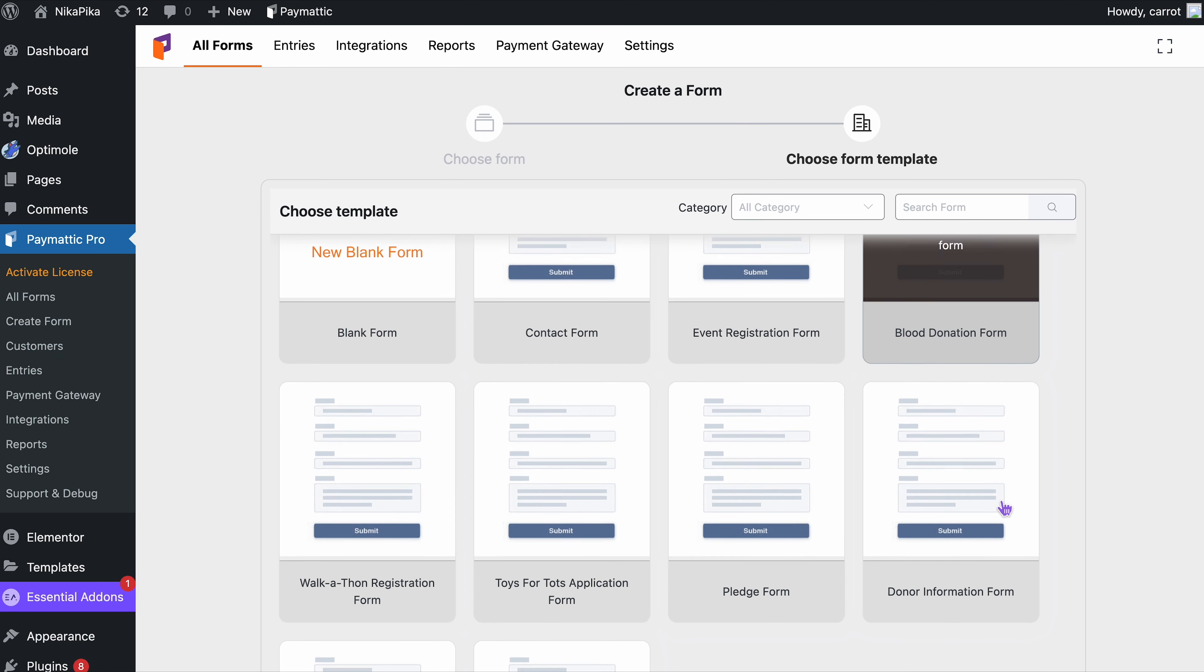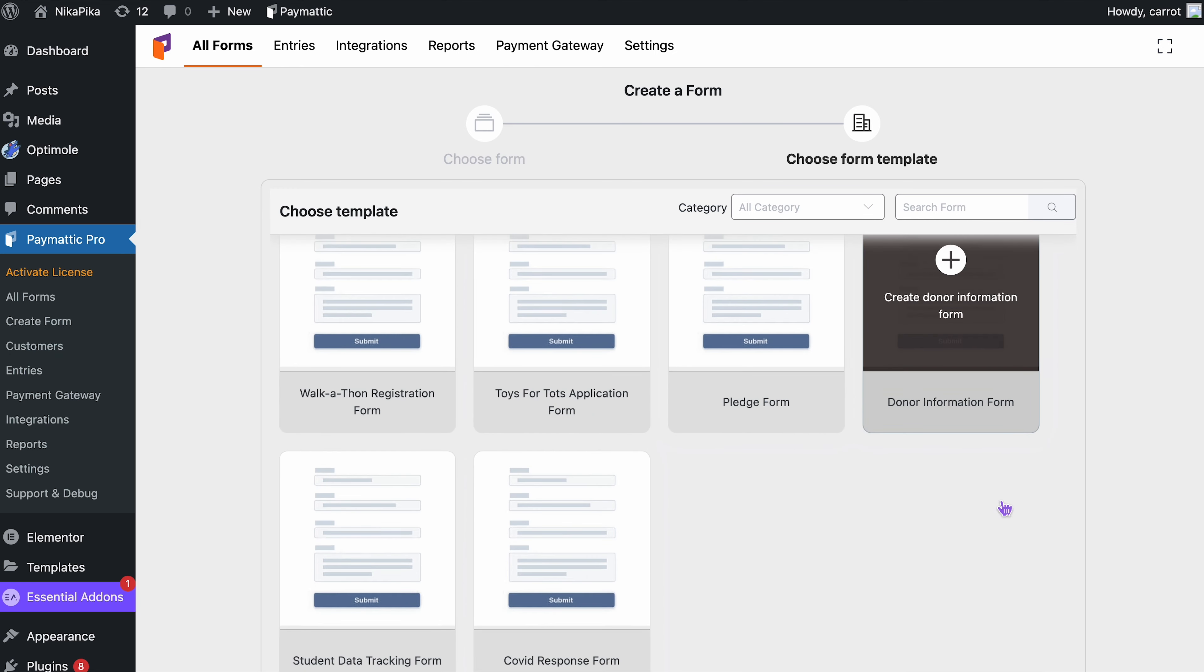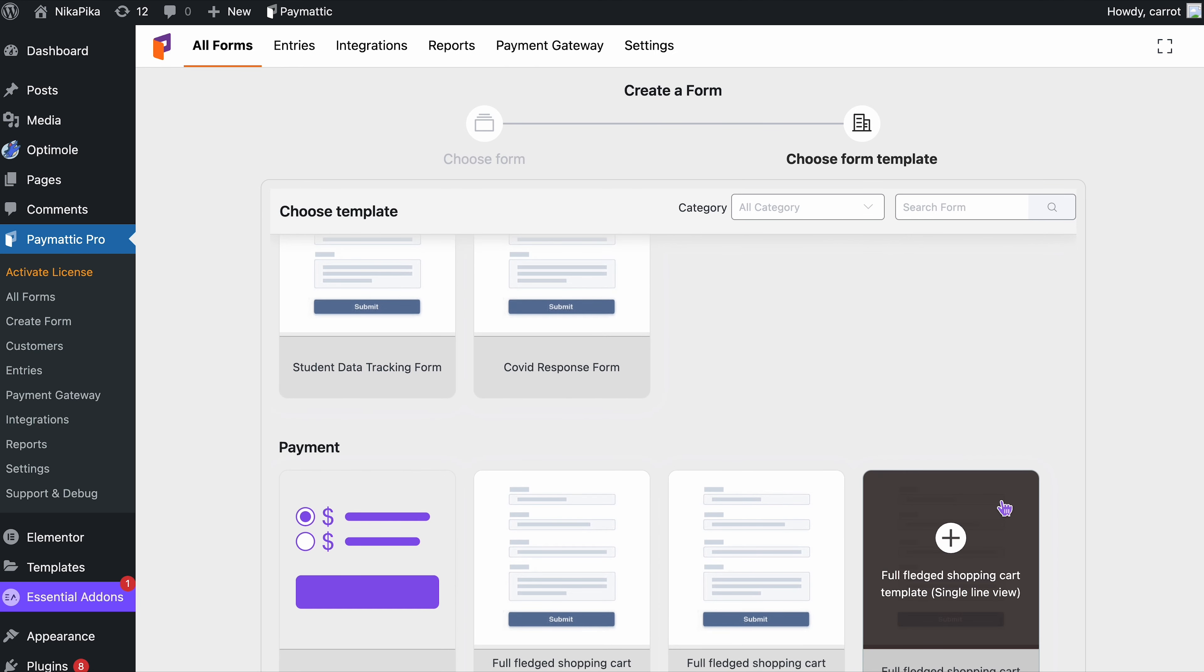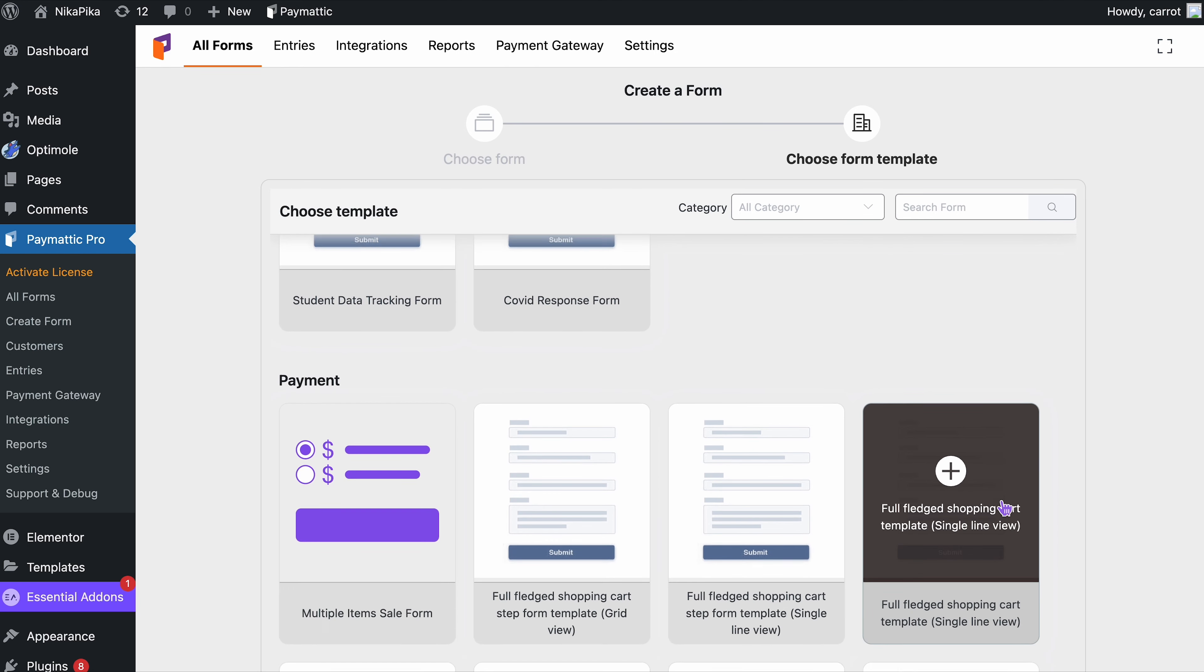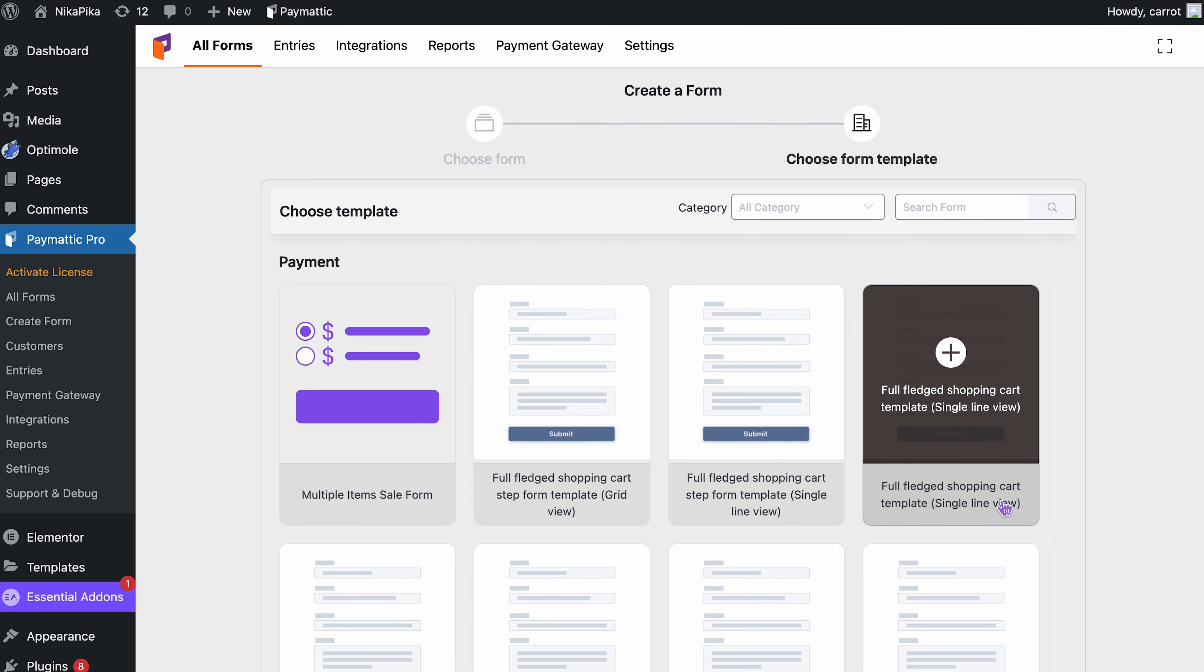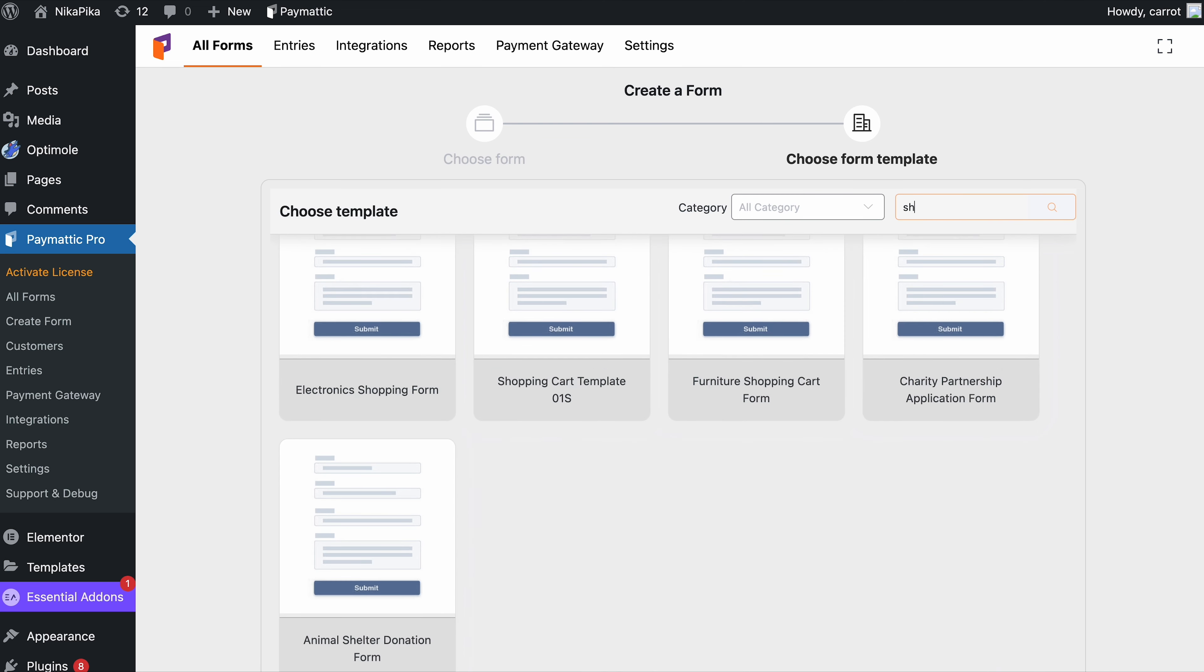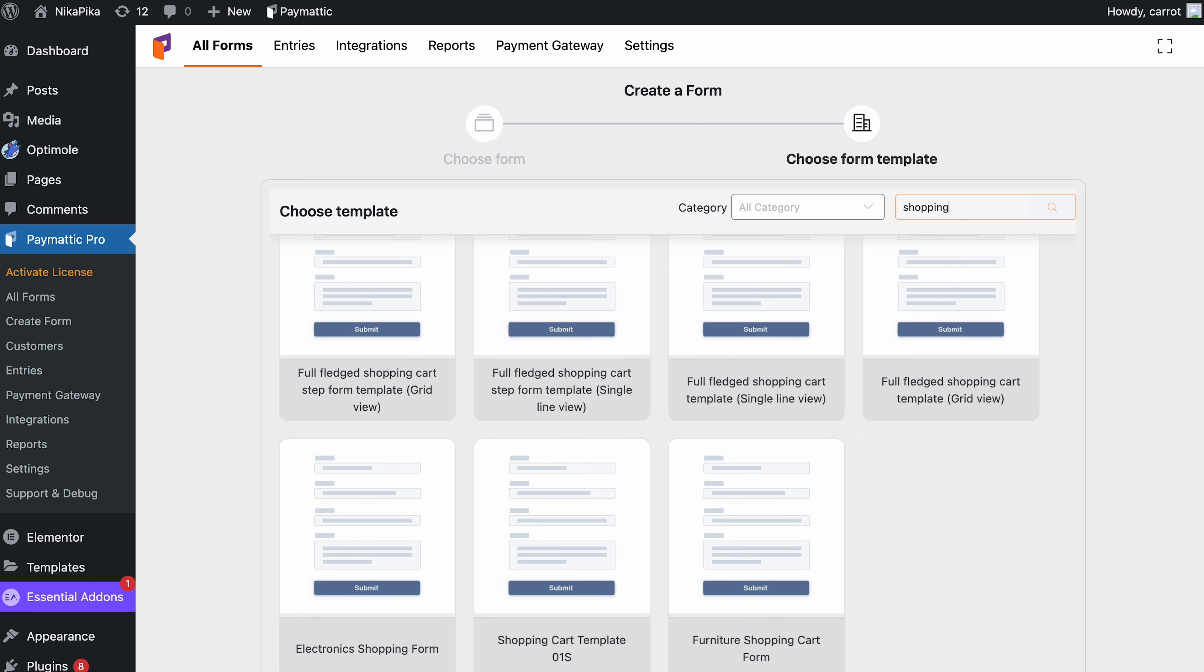Time to choose the template. Scroll down to the Payments section and select your desired type of Shopping Cart Template. Or you can search it up in the search box instead of scrolling down all the way. There they are. Take your peek.